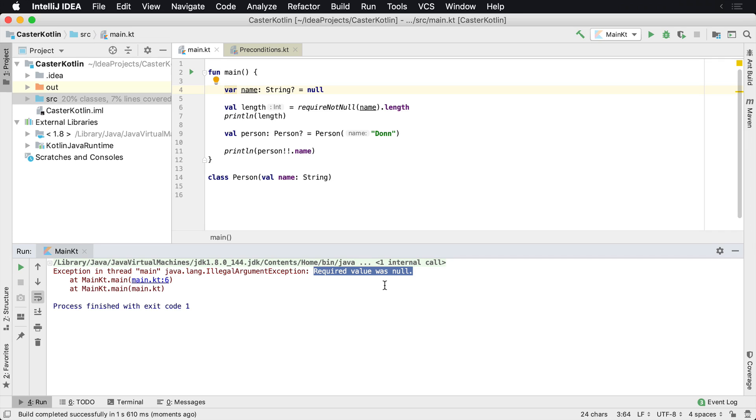This can be kind of like, okay, there was a null value somewhere that we shouldn't have got. Where's it at? Okay, let's look at the stack trace. There's a stack trace. Let's go investigate it. Sometimes it helps to have some additional information inside of there. And so you can do that.